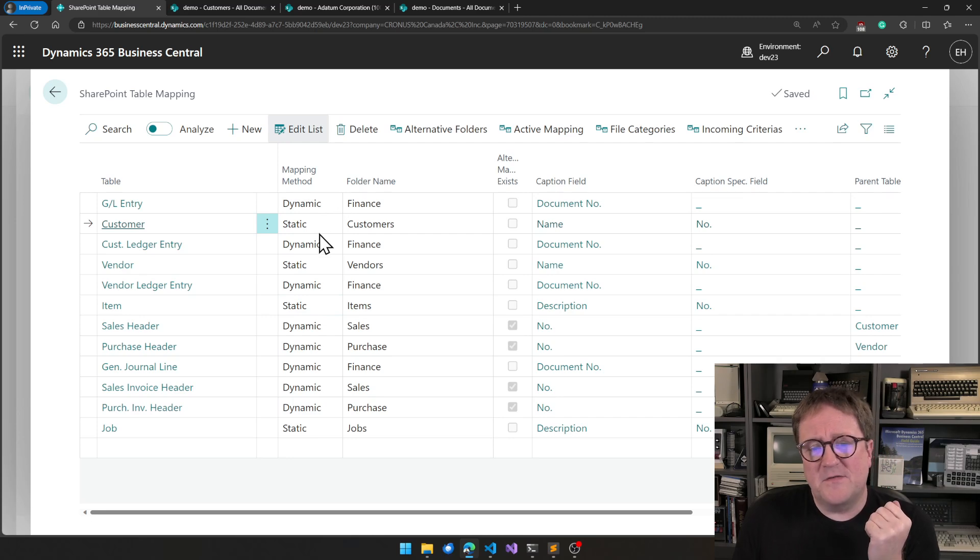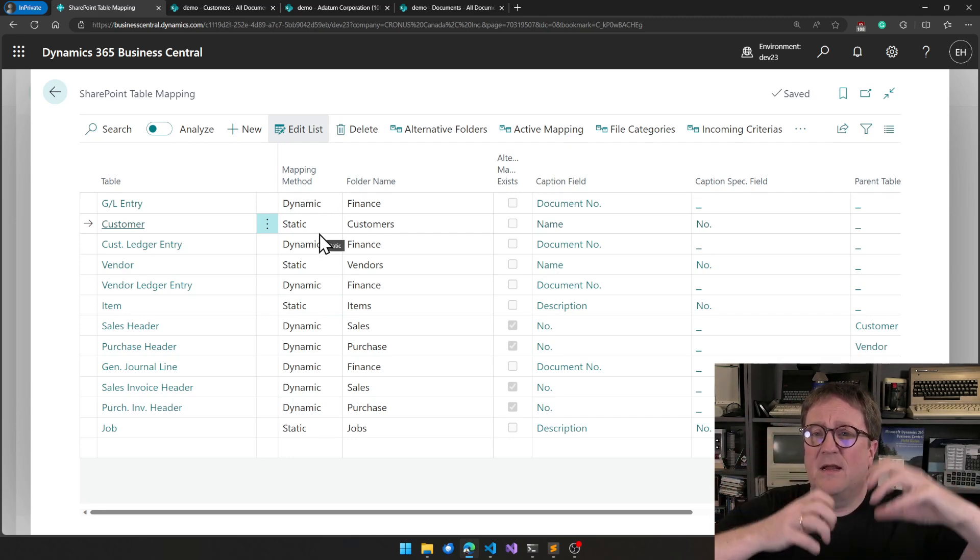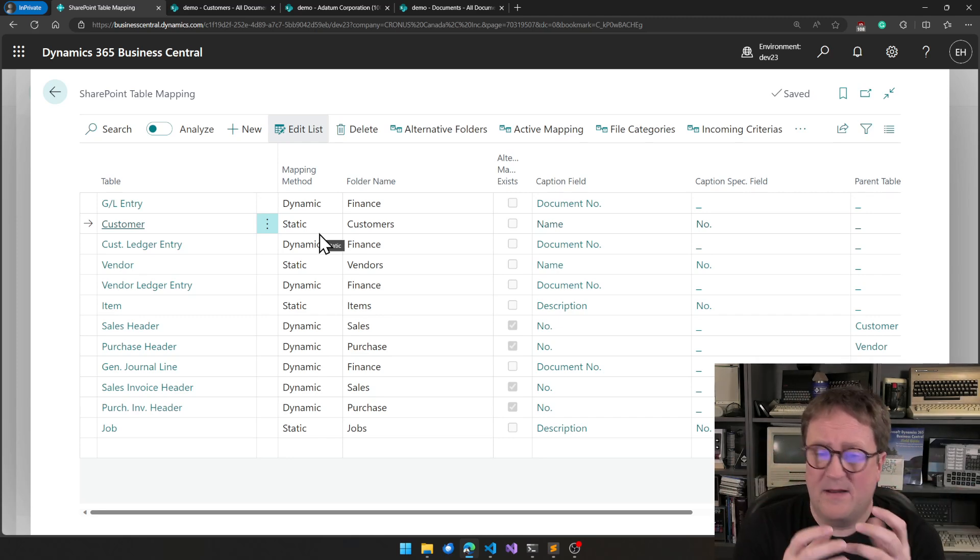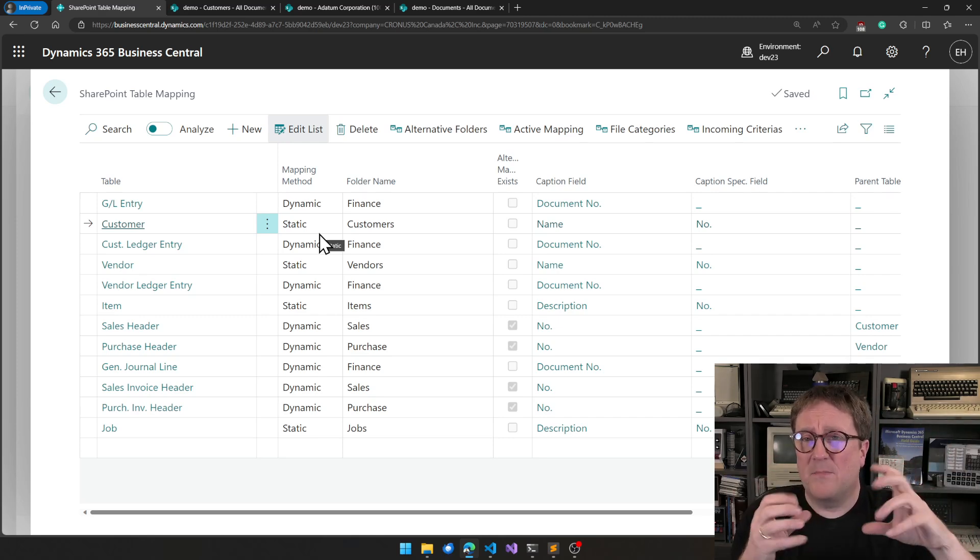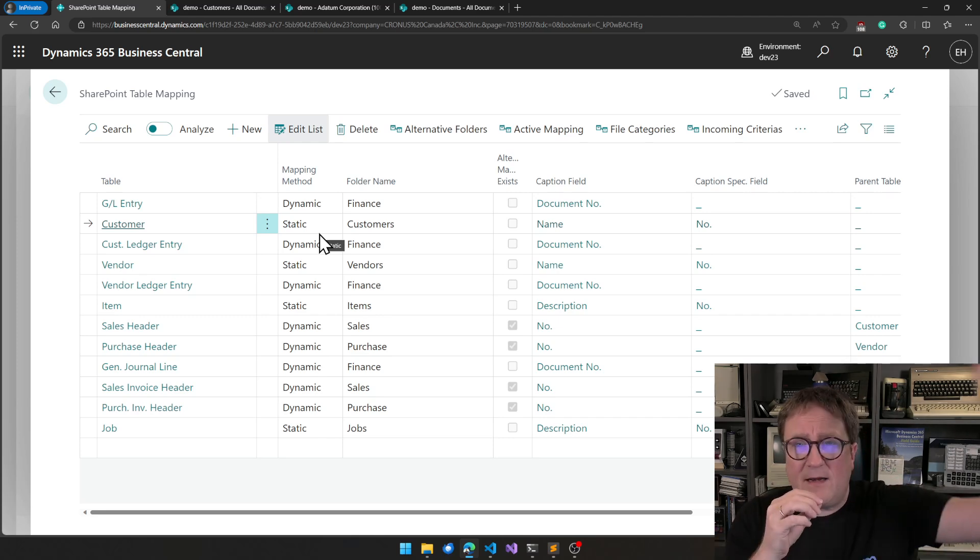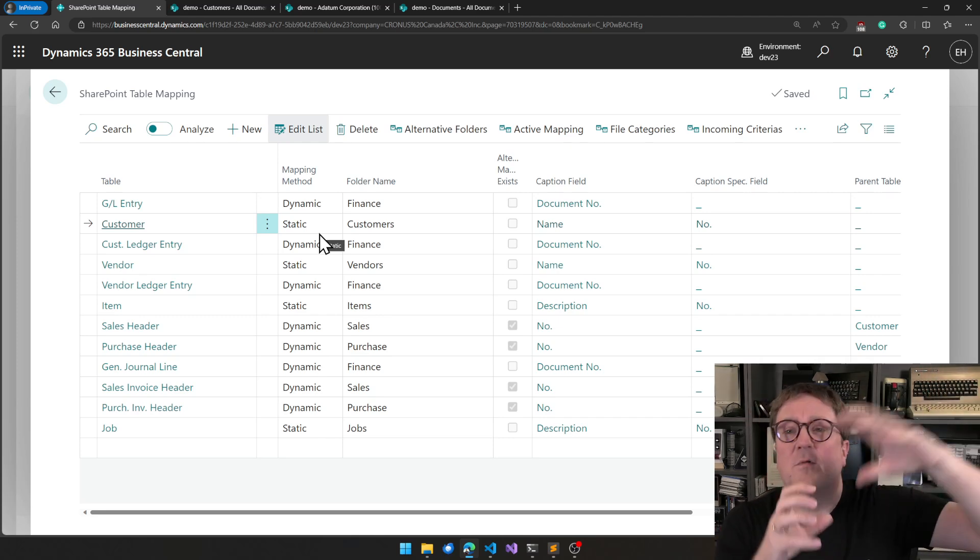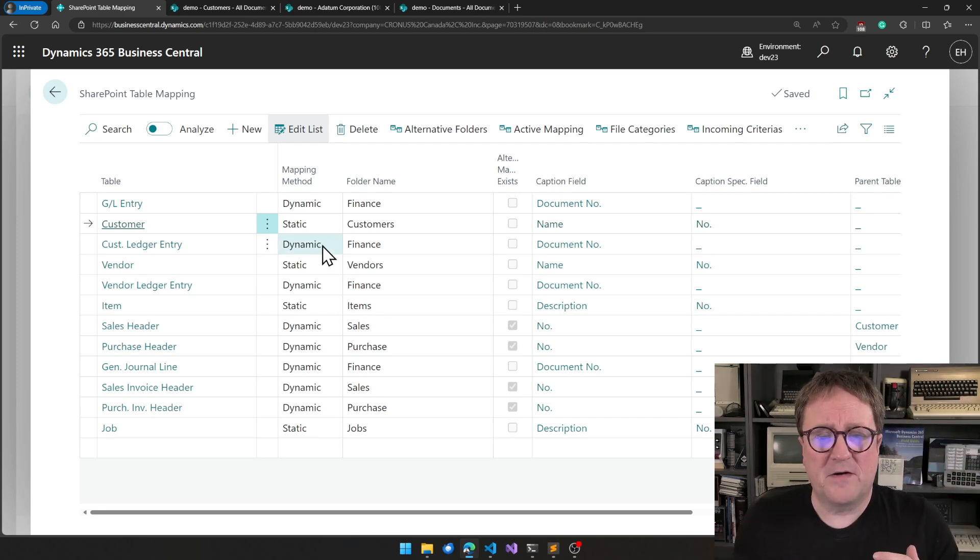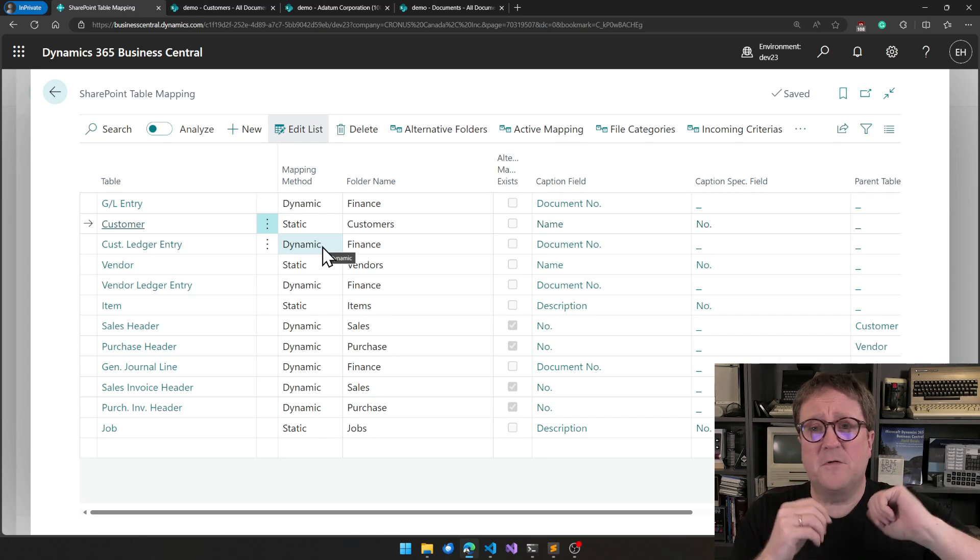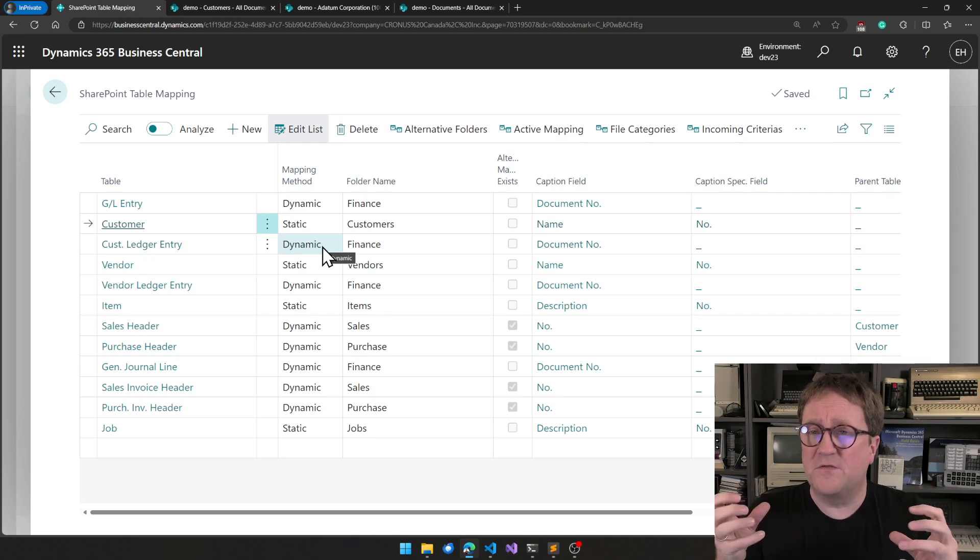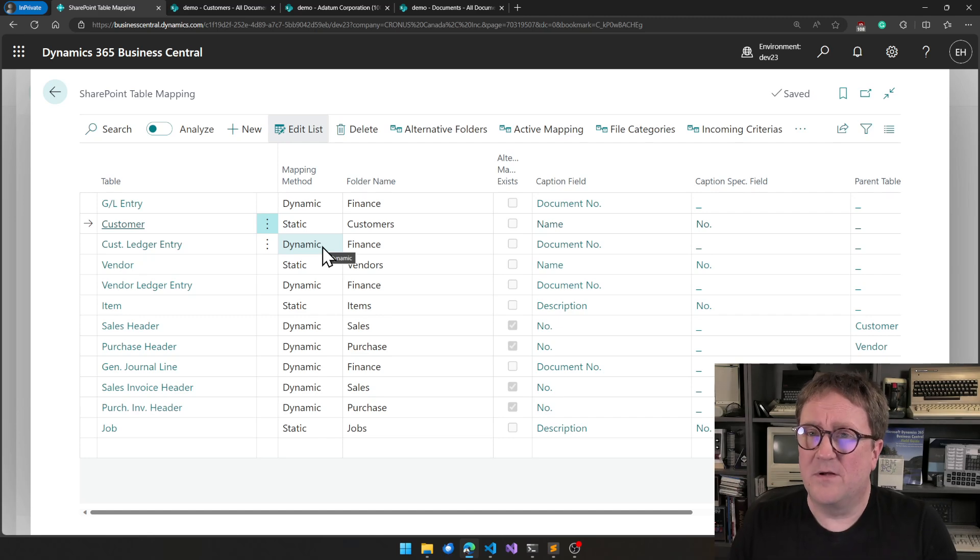And the idea is that static mapping establishes a location on SharePoint that is linked to, in this case, to a customer. So no matter what happens, if you change the name of the customer and stuff like that, the location of where data that belongs to this customer exists will stay the same. Dynamic is the other way around. Dynamic will always look at the data you have and then figure out what folder we're in. So one record in Business Central potentially can end up pointing to a different folder depending on the nature of the mapping.